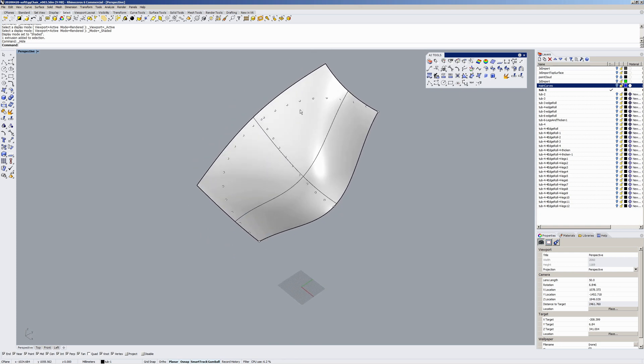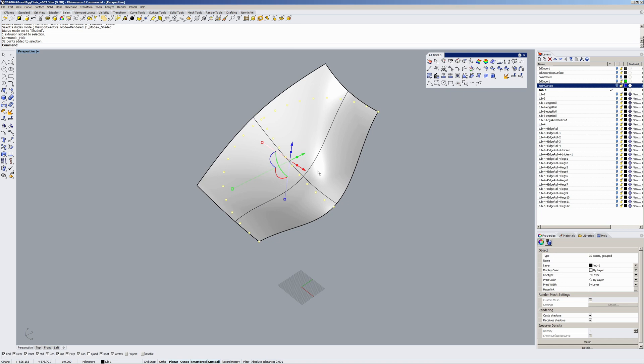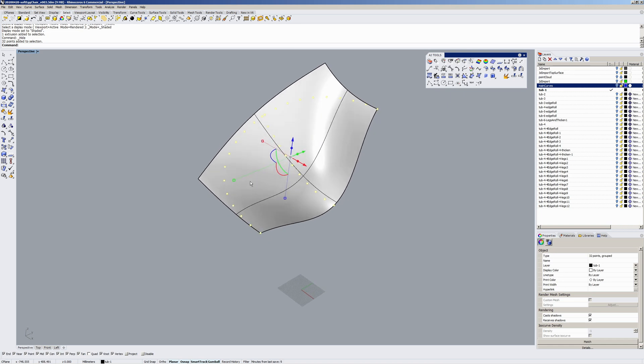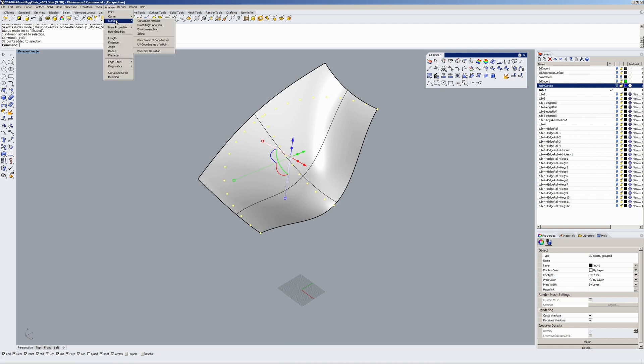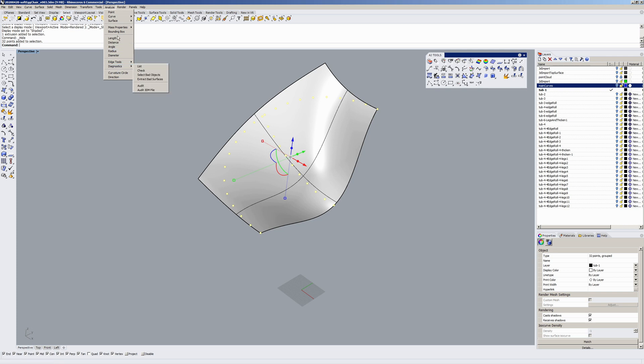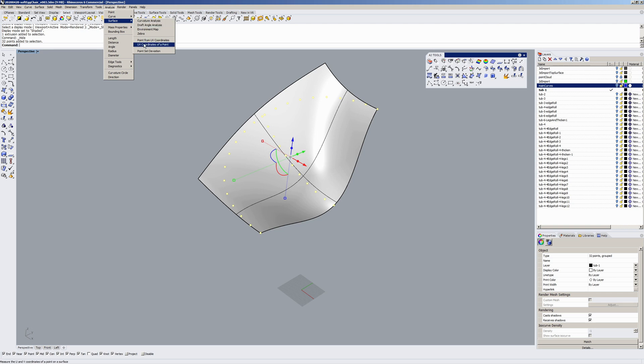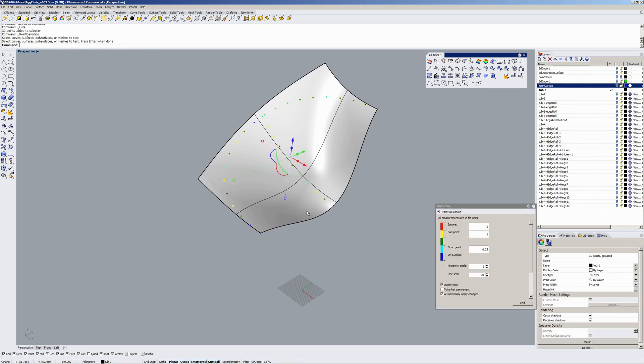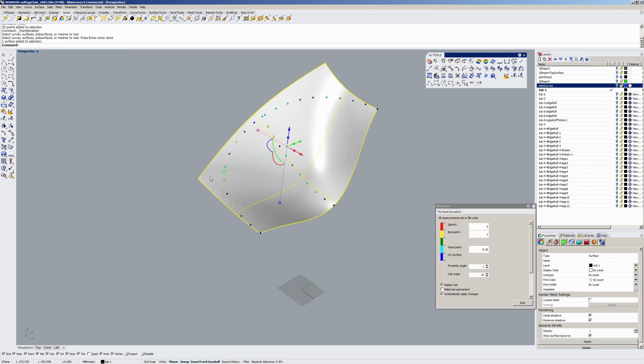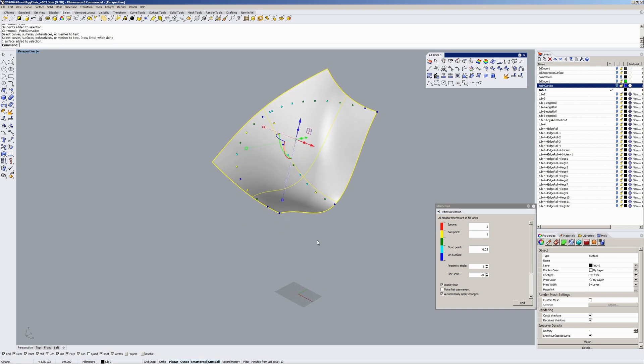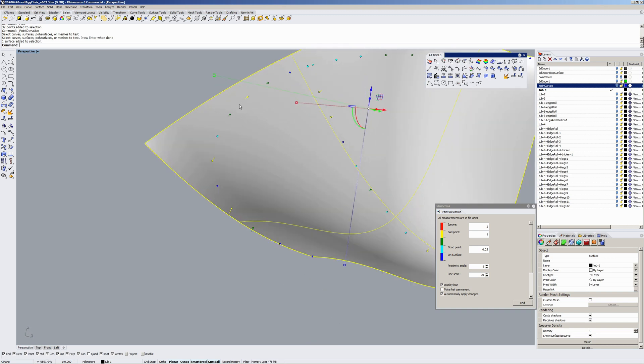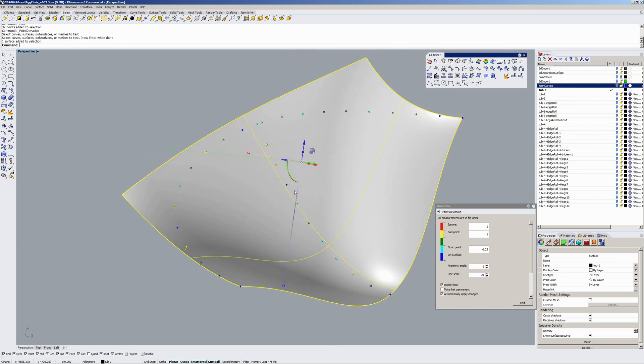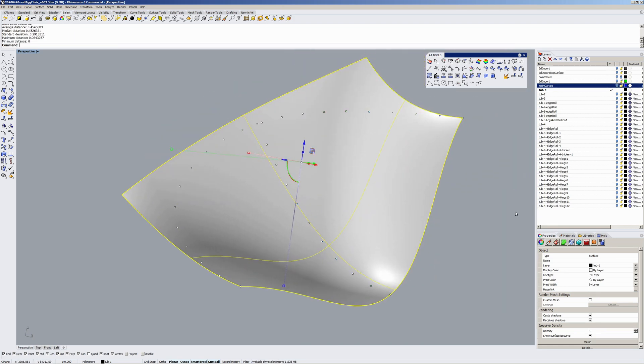So with this technique I created some points along my curves that I want the surface to hit and then you analyze point set deviation. You select your surface and then you can set your tolerances and you manually manipulate your CVs on the surface to zero it in and get it closer to your curves. Very useful function.